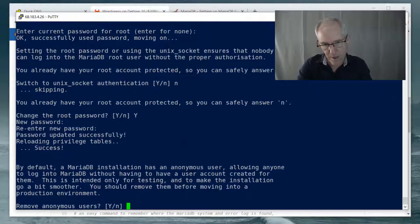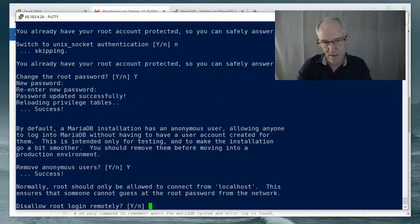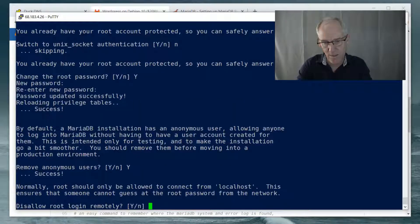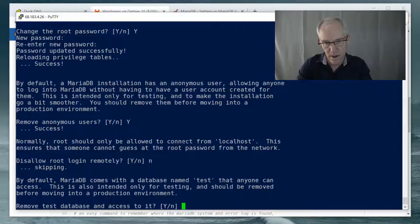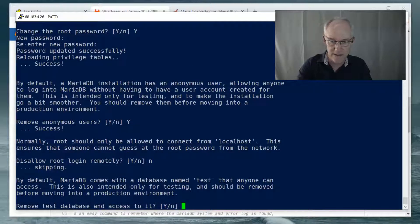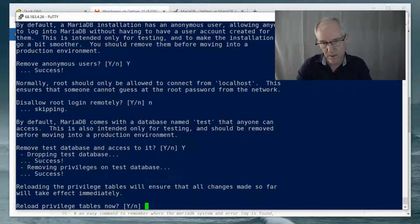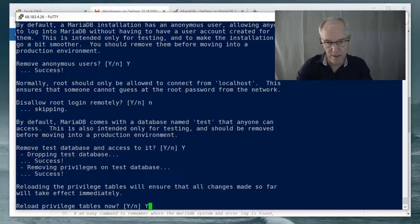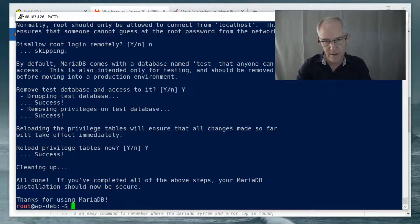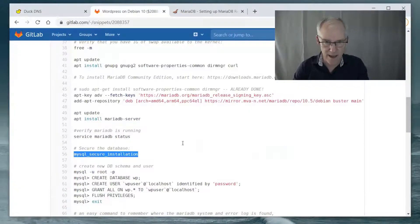Remove anonymous users. Yes. Disallow root login remotely. No. Remove test database and access to it. Yes. And reload privilege tables now. Yes. And that's the end of that.